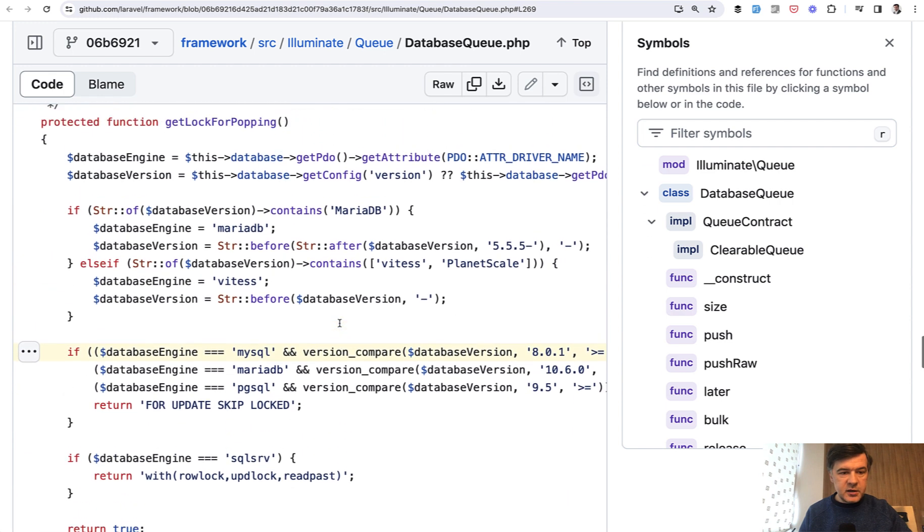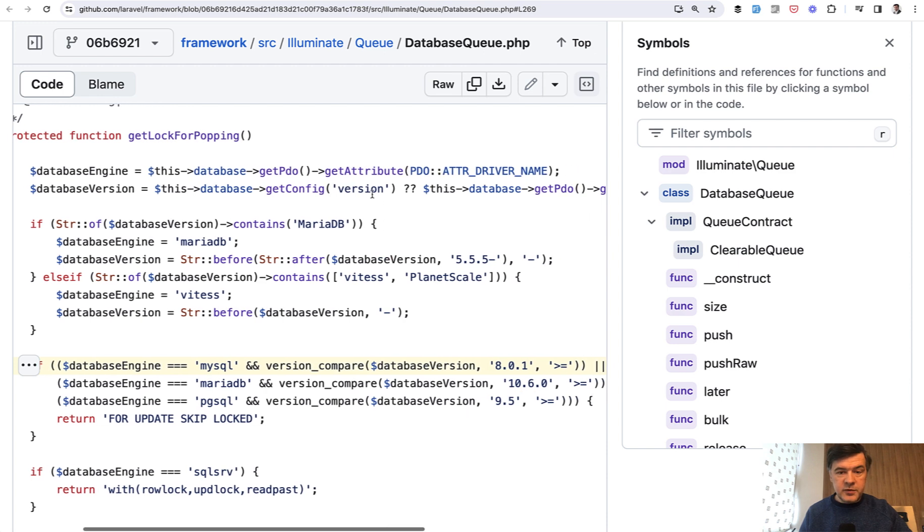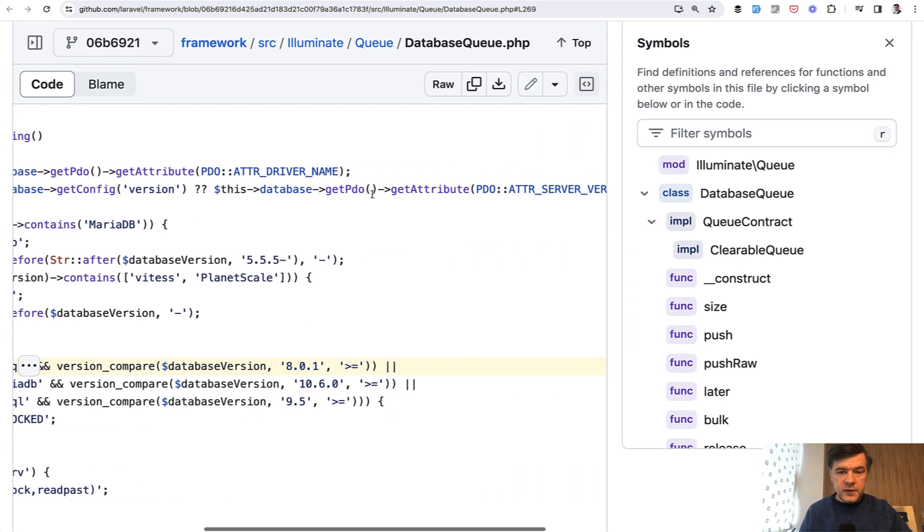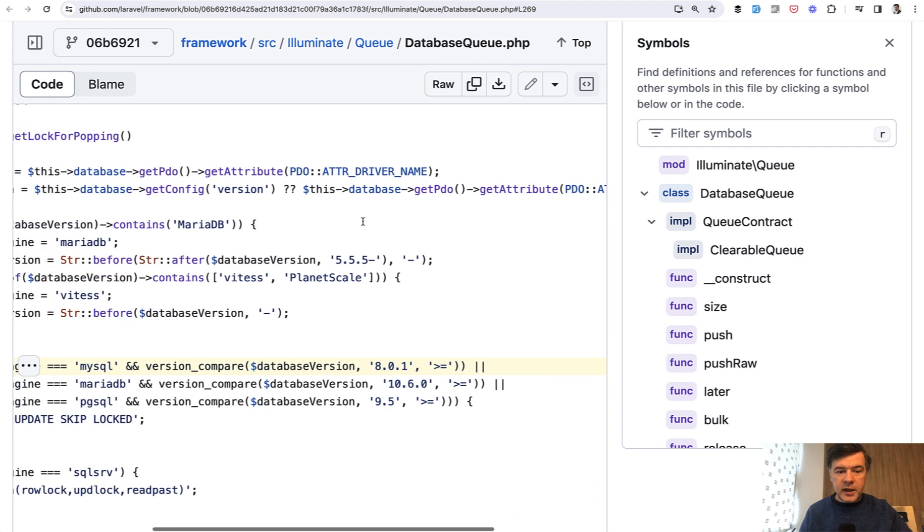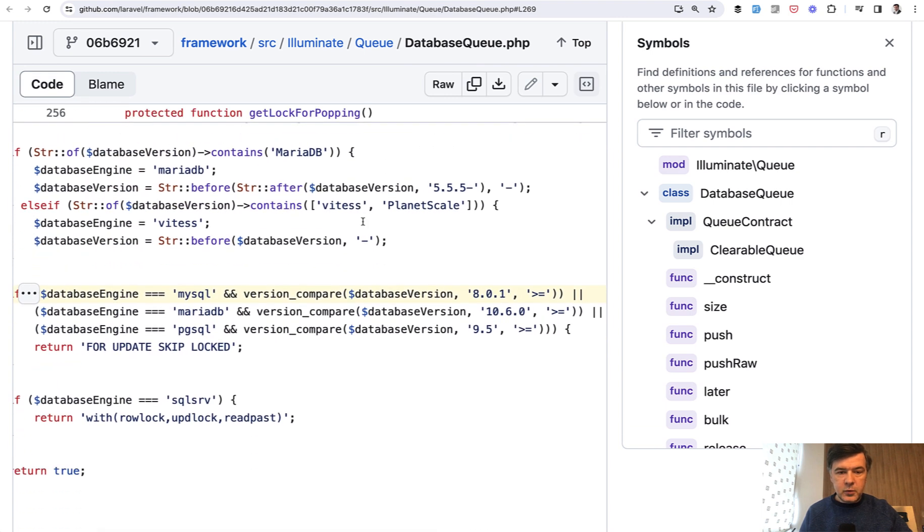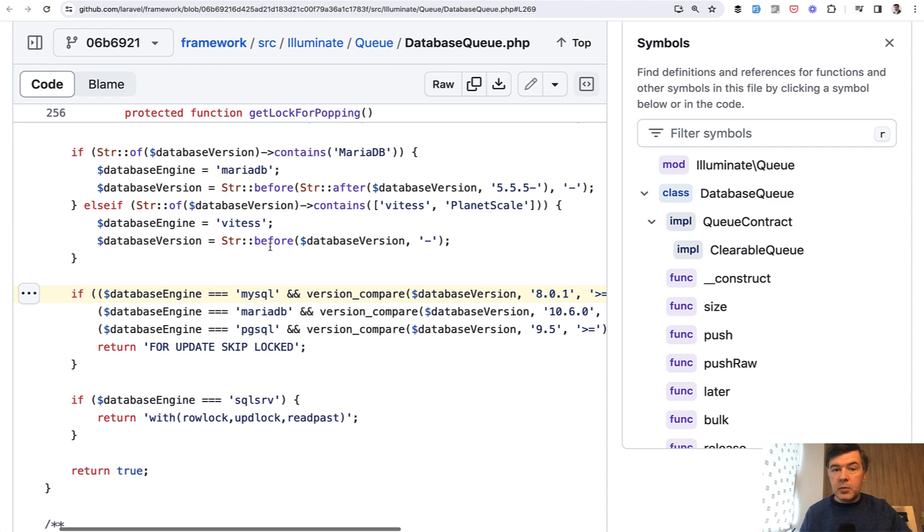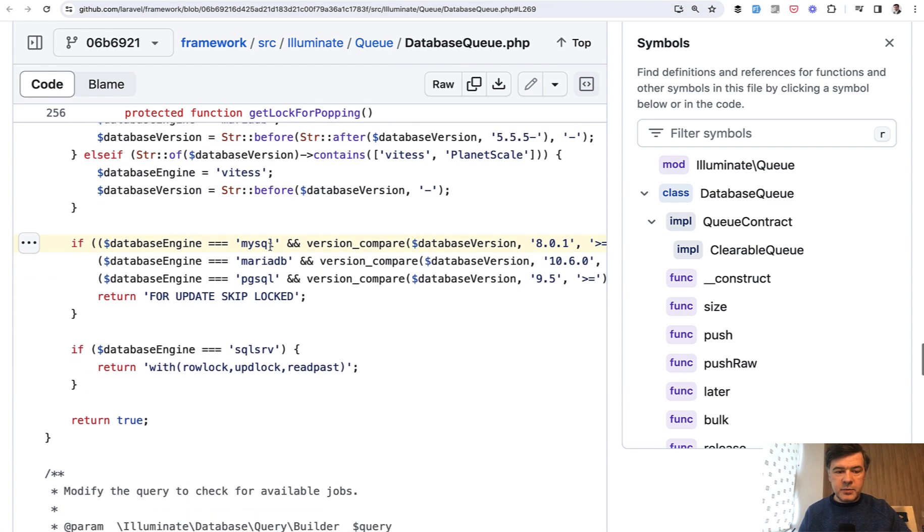Database version is getConfig. It comes from the config, or if it's not in the config, it tries to get it from the engine itself. And then we can check the version and enable or disable some features depending on that.